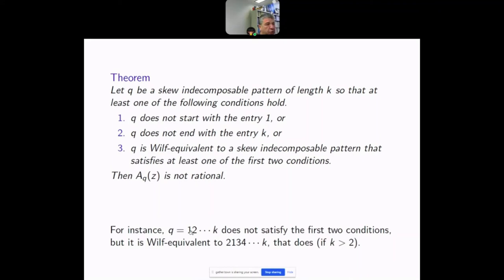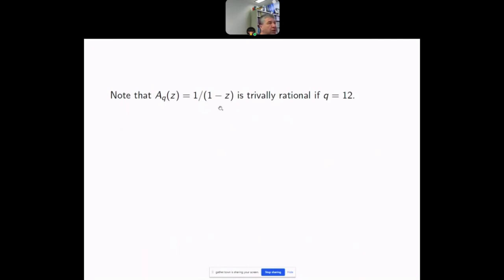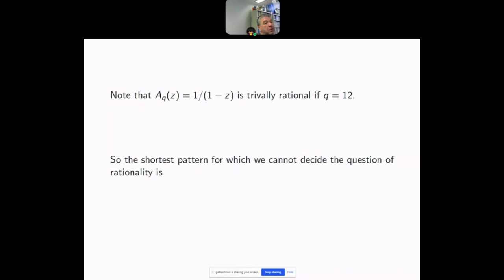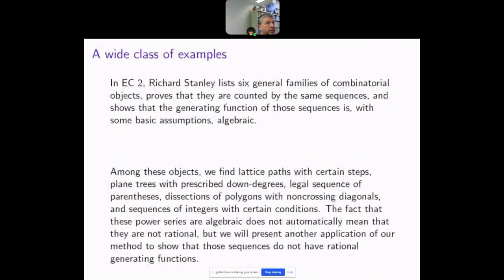The monotone pattern, for example, is Wilf-equivalent to the permutation obtained by flipping the first two entries, so the result applies there too. The trivial exception is q = 12: the only permutation avoiding 12 is the decreasing permutation, and there is exactly one of each length, giving a rational generating function. I strongly believe this is the only exception. The shortest pattern for which non-rationality is still unknown is 1324, which is famously difficult — even its exponential growth rate is unknown.